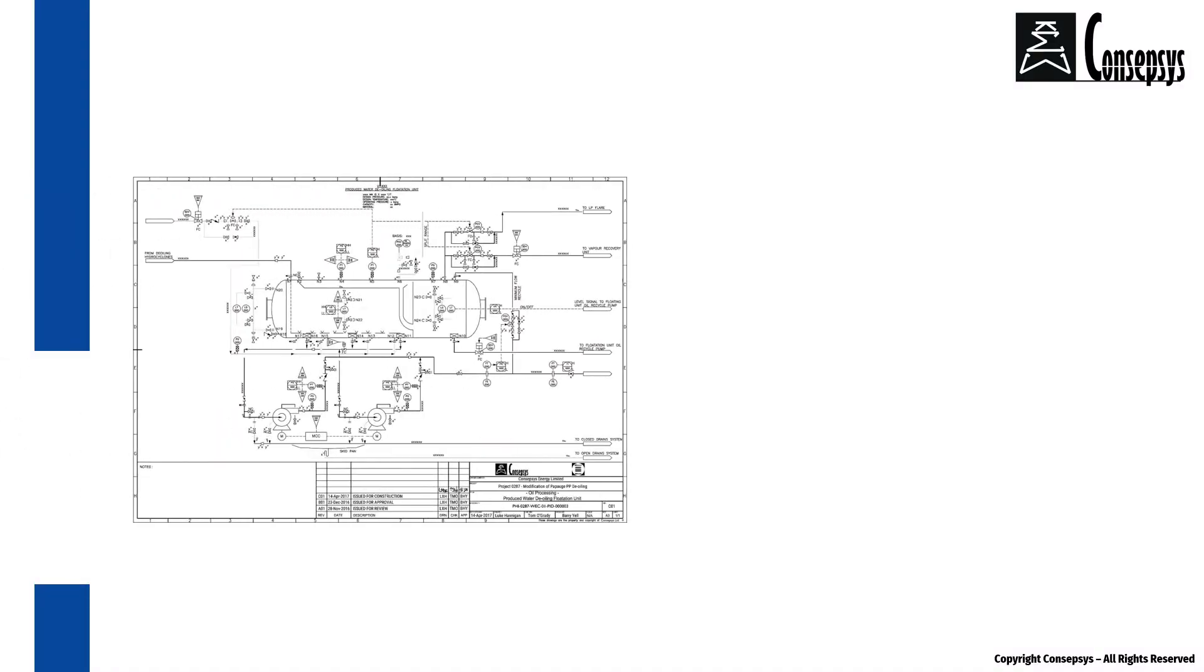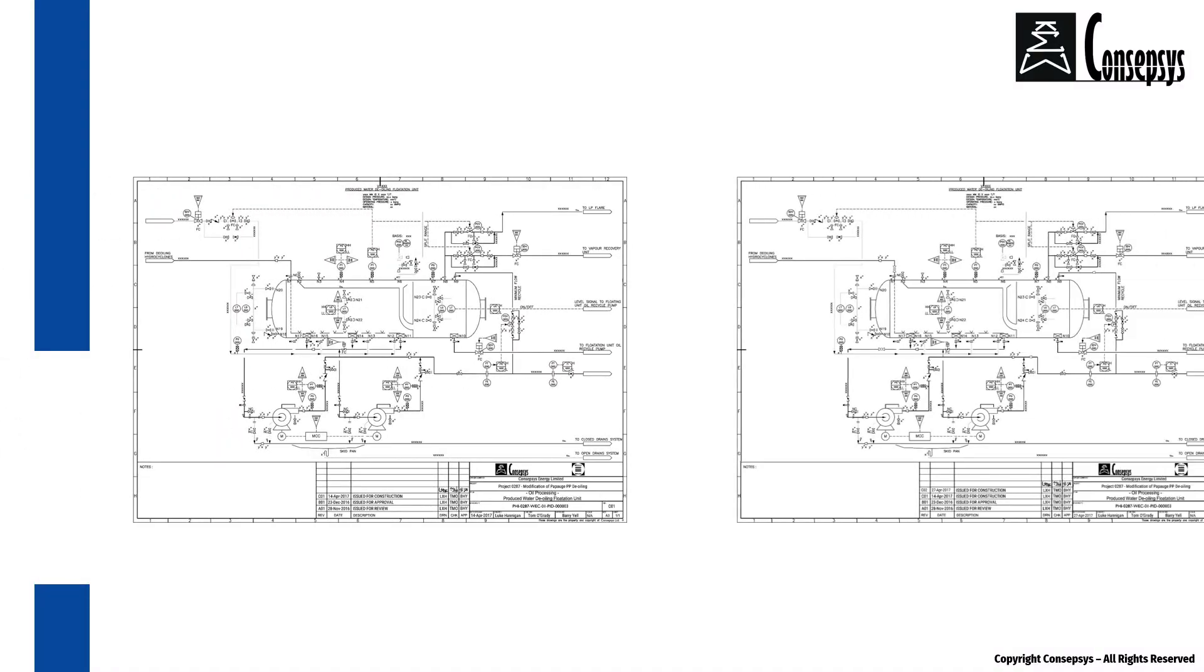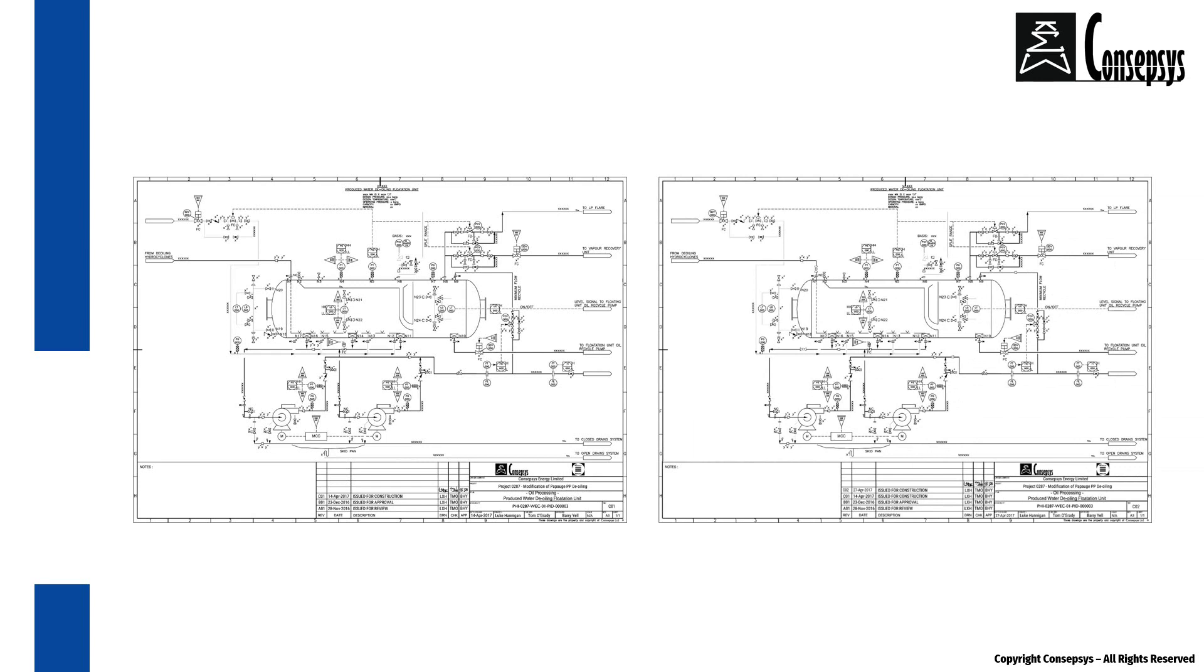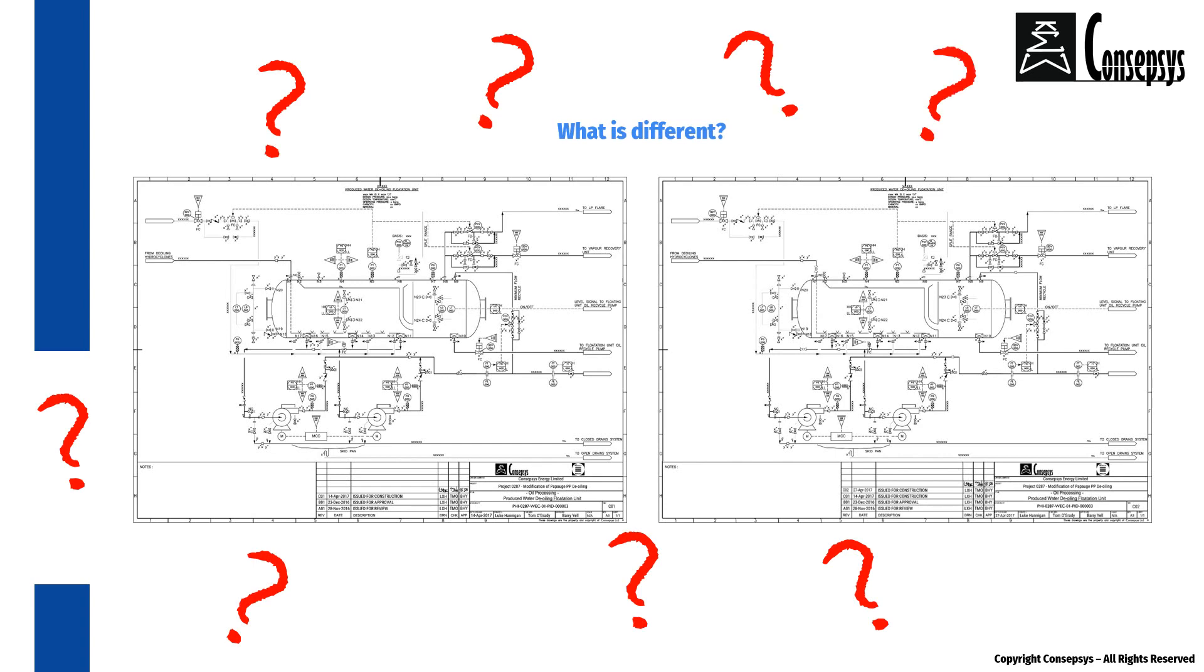On the left-hand side, you have the previous revision of the drawing. On the right-hand side, you have the new revision of the drawing. Wouldn't it be annoying to have to painstakingly seek out and identify what has changed?